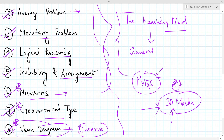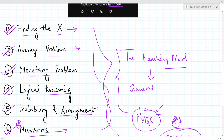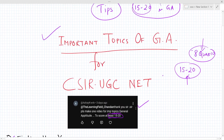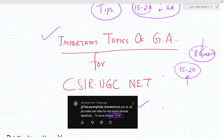I think this video is helpful for you for your CSR net upcoming preparations. Thank you for the comment. If any type of help is needed, please comment in the comment section below. I will try to help each and everyone. Thank you, bye.